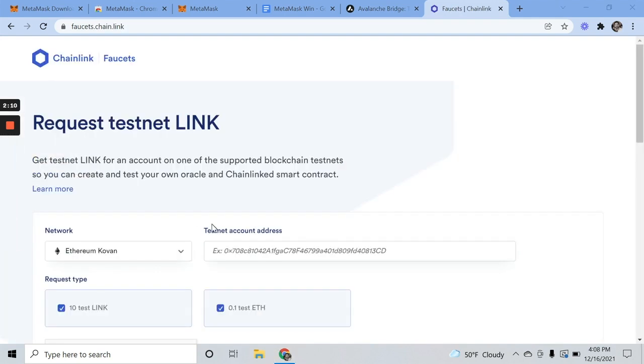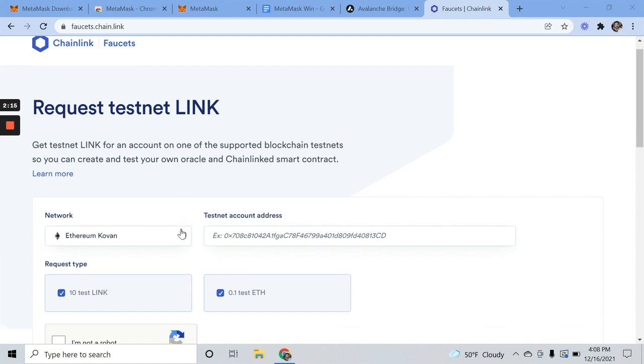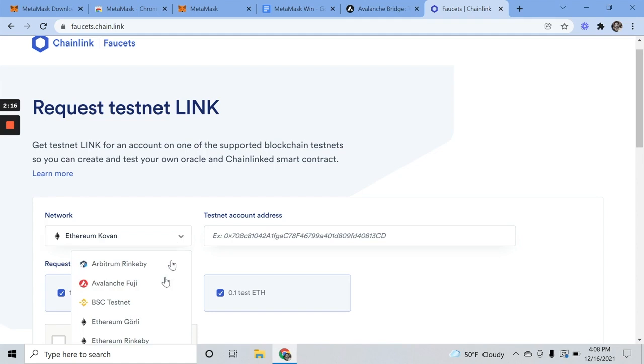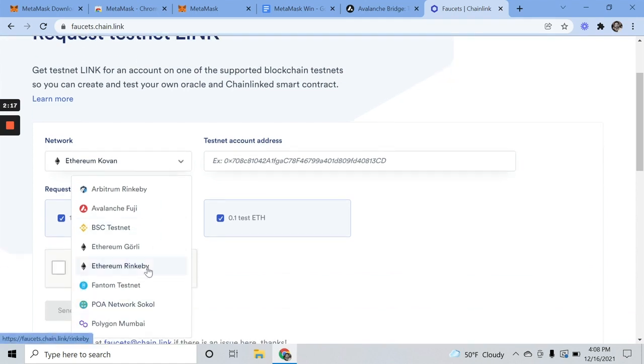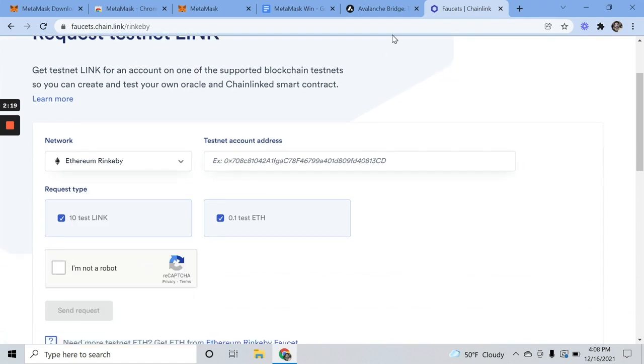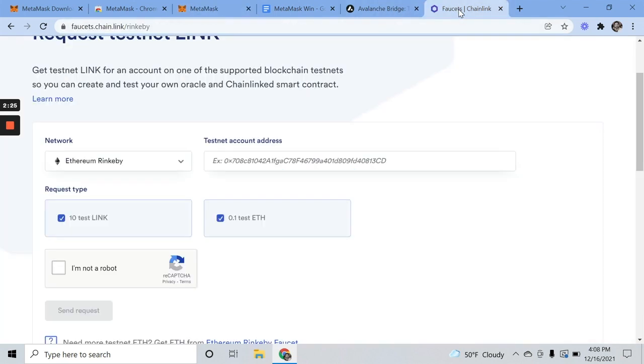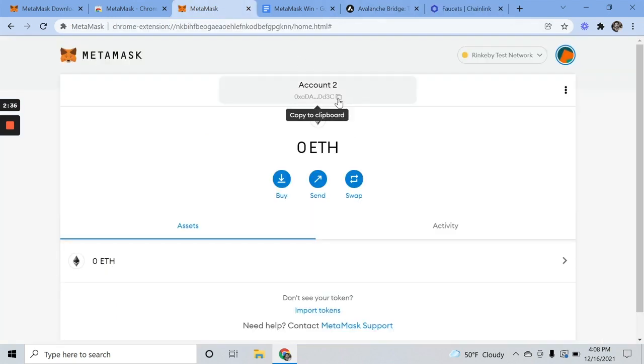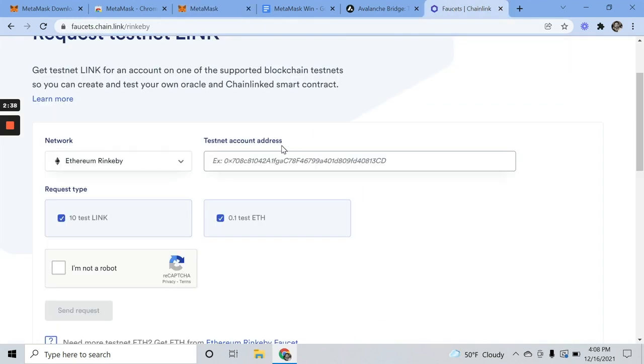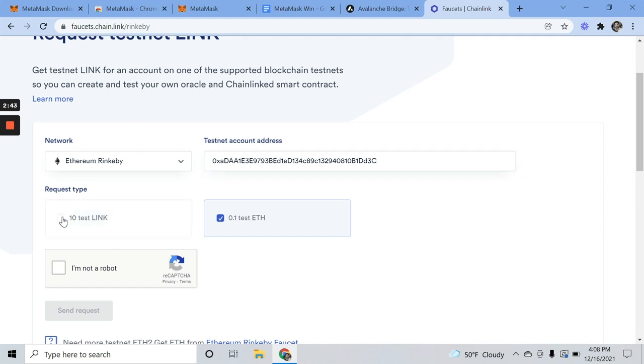I found a faucet that has worked for me in the past, so we'll give this a try. Faucets.chain.link. We want Rinkeby, so we'll select that. We'll go to MetaMask and copy the address for our account. Because this is where we want this site, the folks behind it, to send our currency. So again, copy your address, back over here, paste it in.